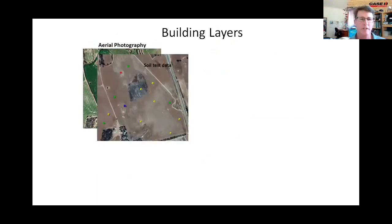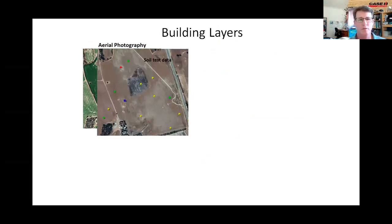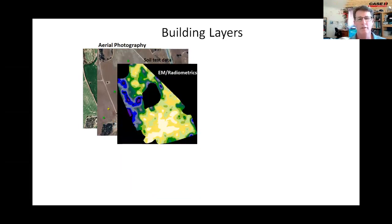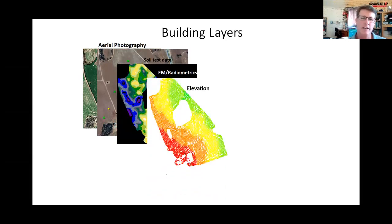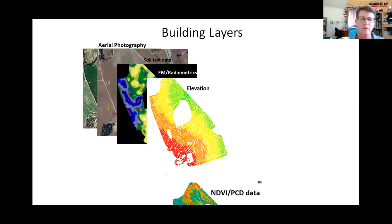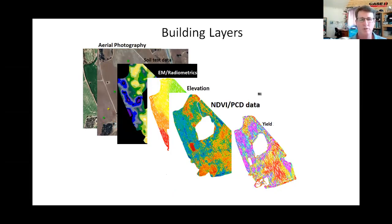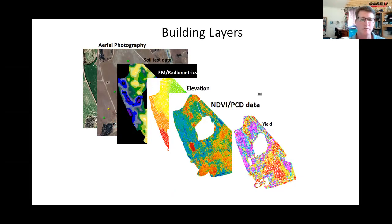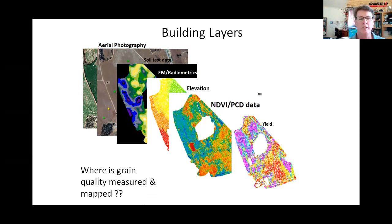Historically through the farm we've built these layers of data: high-res aerial photography, soil test data including potassium and soil layers, EM and radiometrics showing different soil types, elevation data — frost is unfortunately something we have to manage — NDVI or plant cell density data, and yield. All of it has been great and helped us build tight and neat variable application maps.